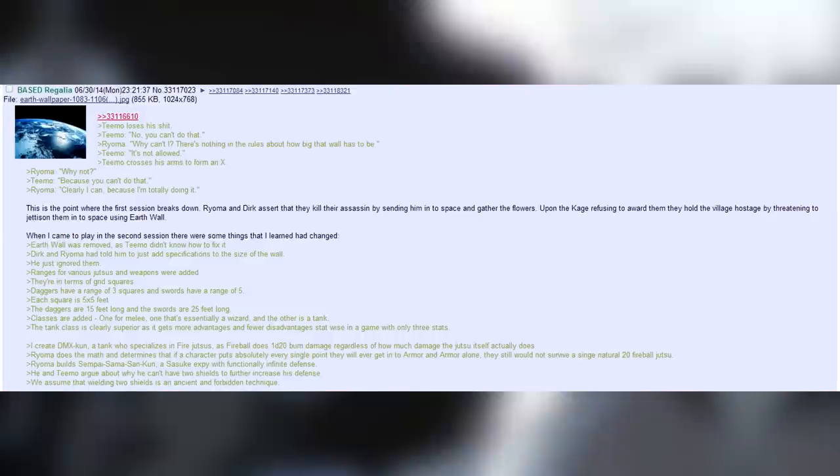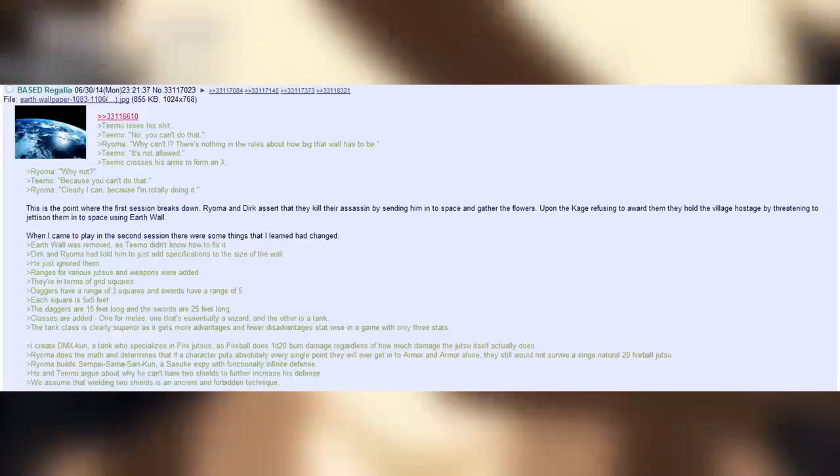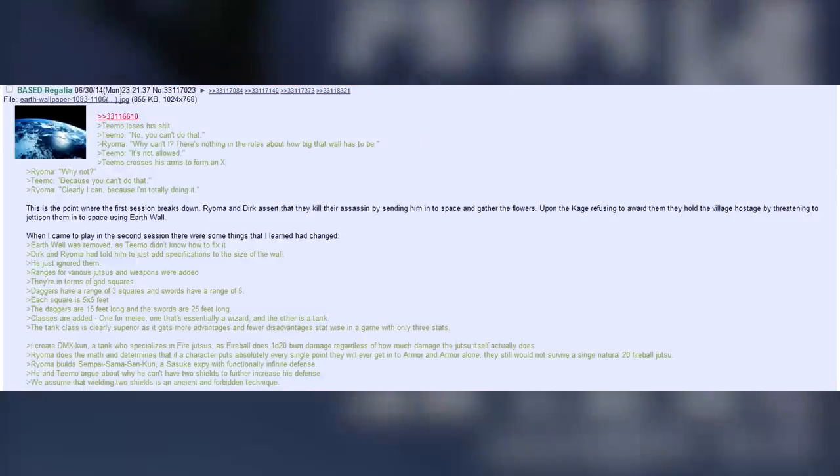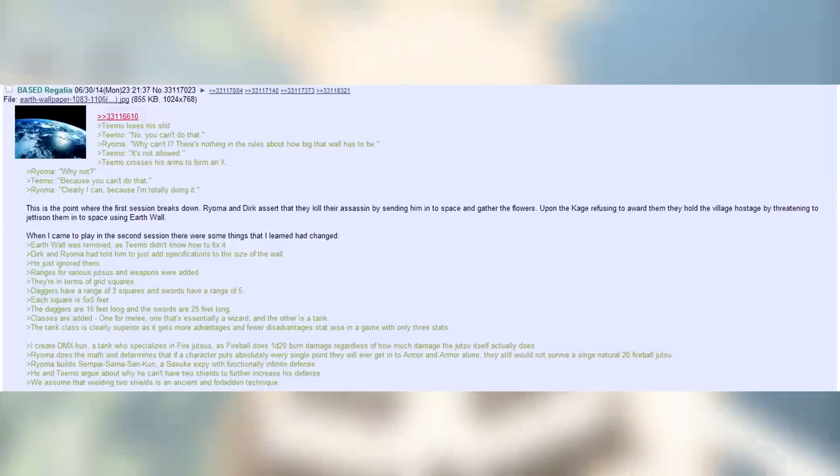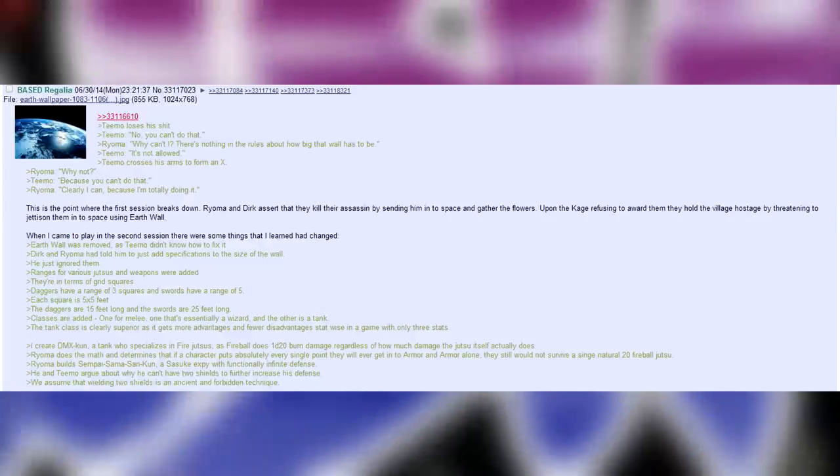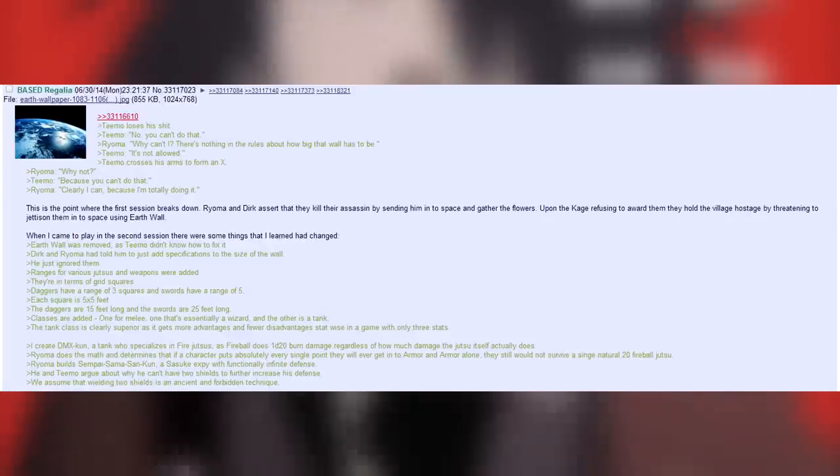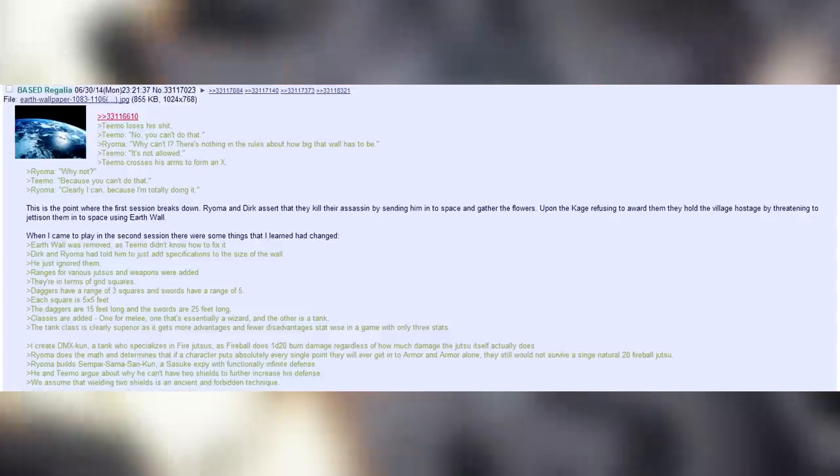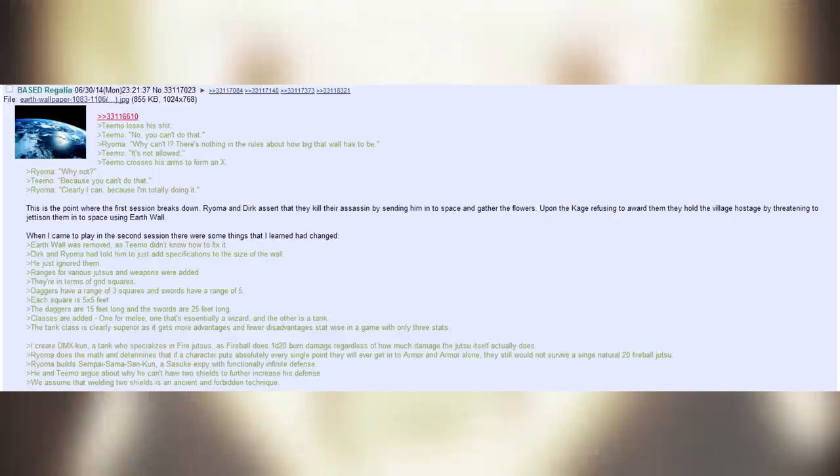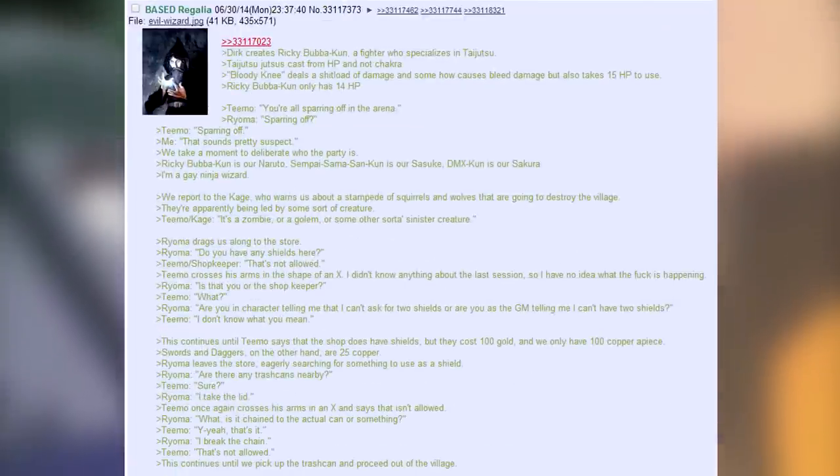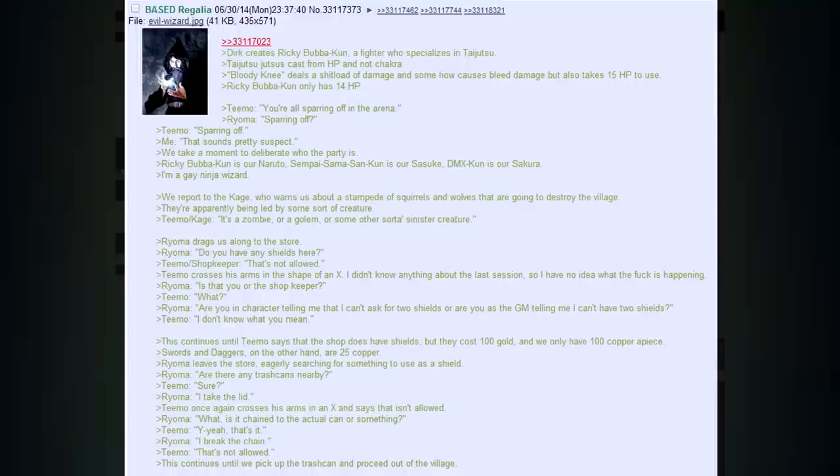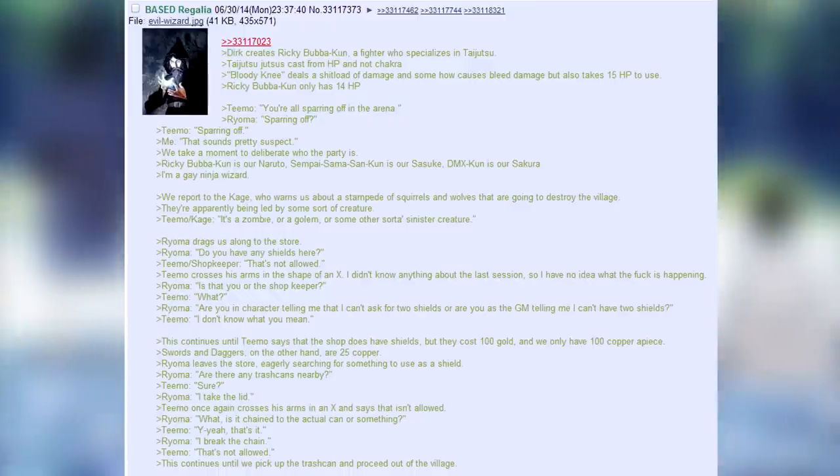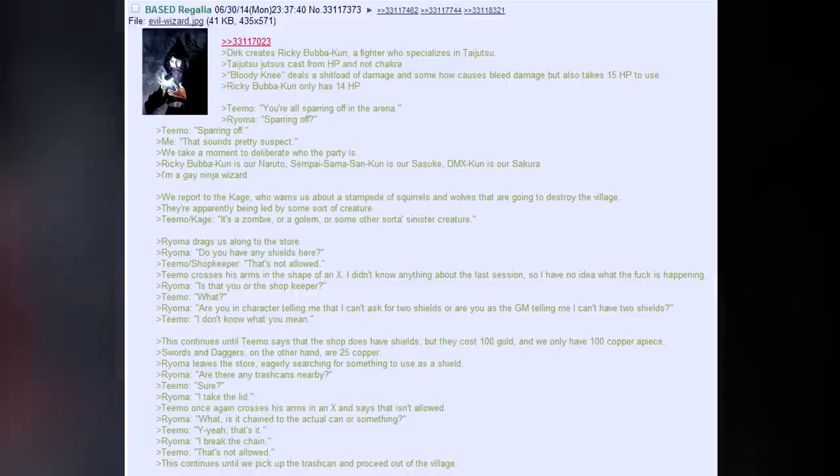I created DMX-kun, a tank who specializes in fire Jutsu. As fireball does 1d20 burn damage, regardless of how many damage the Jutsu itself actually does. Royoma does the math and determines that if a character puts absolutely every single point they will ever get into armour, and armour alone, they still would not survive a single natural 20 fireball Jutsu. Royoma builds Senpai, Sama, San-kun, a Sasuke, XP, with functionally infinite defence. I hate Japanese! He and Teemo argue about why he can't have two shields to further increase his defence. We assume that wielding two shields is an ancient and forbidden technique. Dirk creates Rikibabakun, a fighter who specializes in Taijutsu. Taijutsu Jutsu casts from HP and not Chakra. Bloody Knee deals a shitload of damage and somehow causes bleed damage, but also takes 15 HP to use. Rikibabakun only has 14 HP.